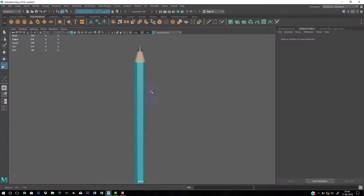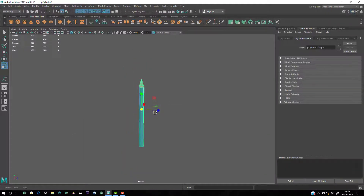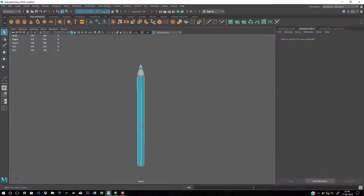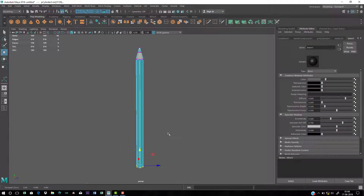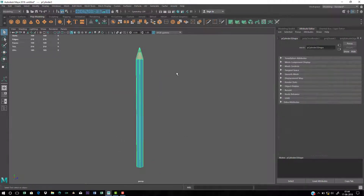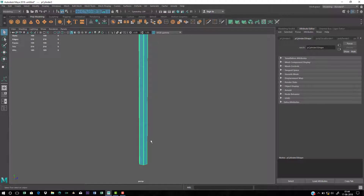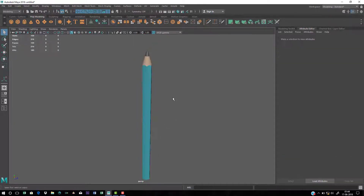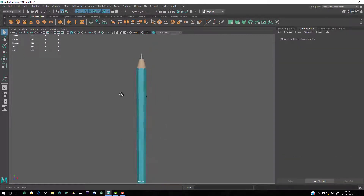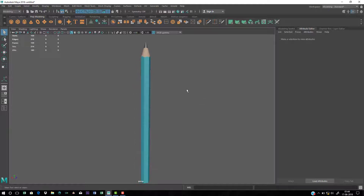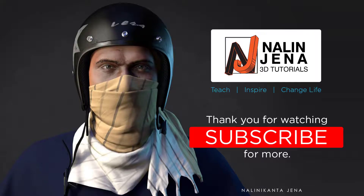Here is the basic simple pencil. You can go ahead and texture the body, add some edge loops, and give different materials as well. This is it — thank you very much for watching. If you like the video, please subscribe to the channel.